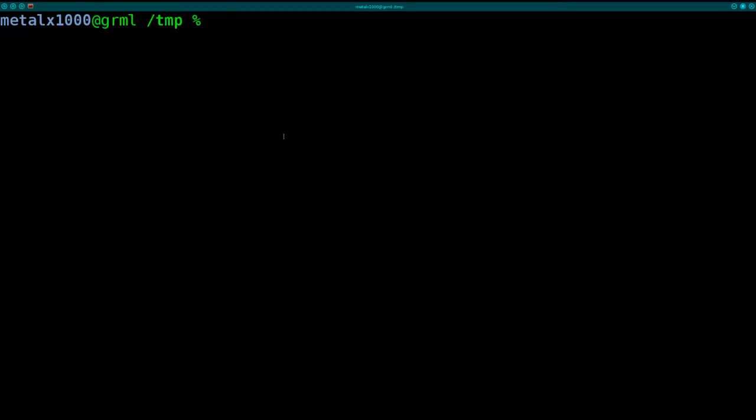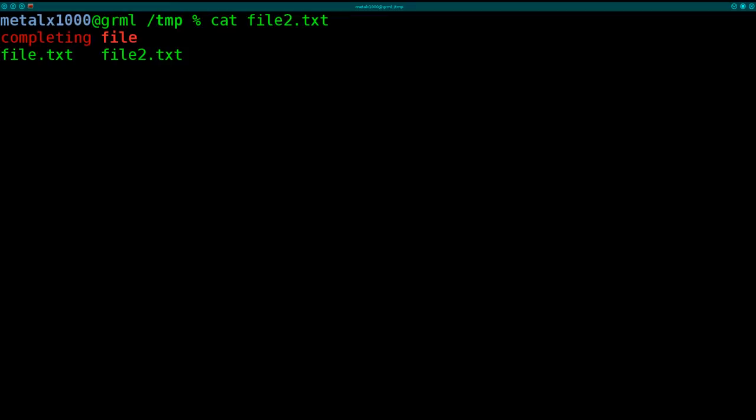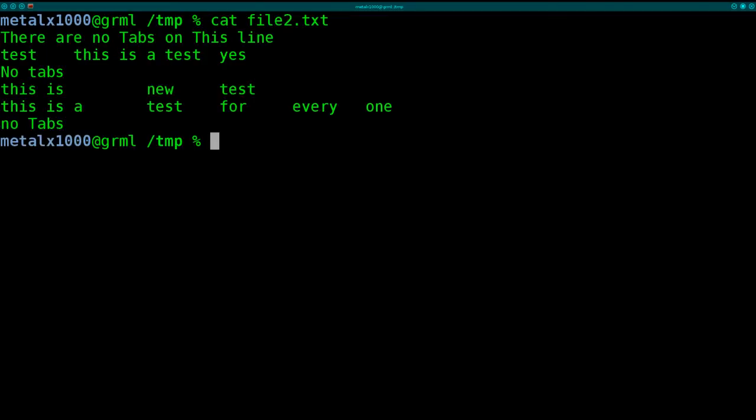First off, if I cat out a file, file2.txt, you can see I have a file here, and a couple of lines contain some tabs.